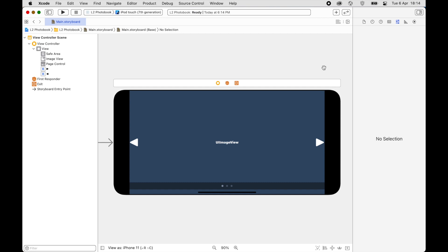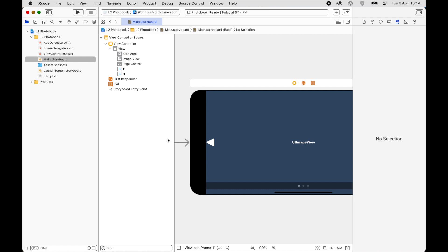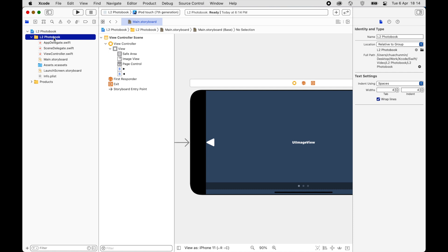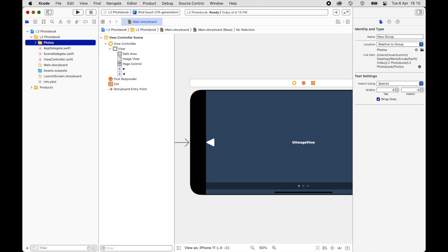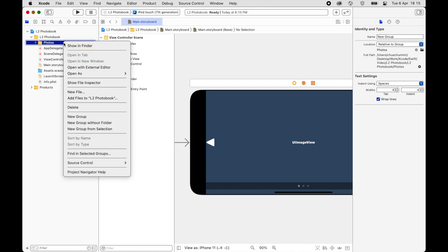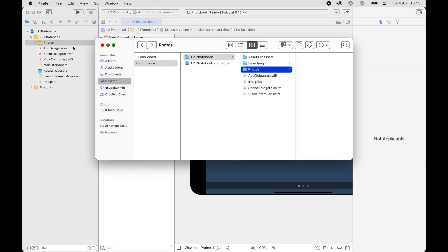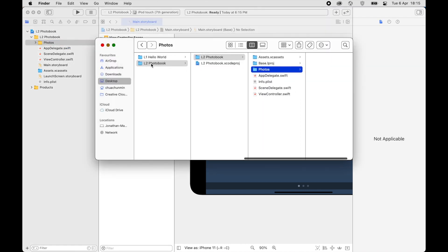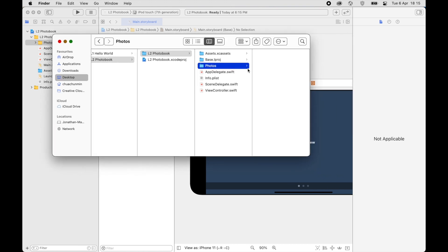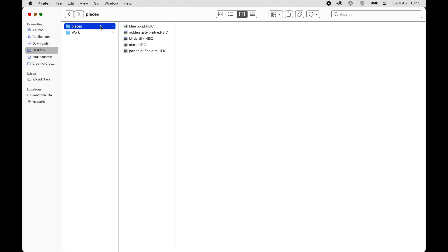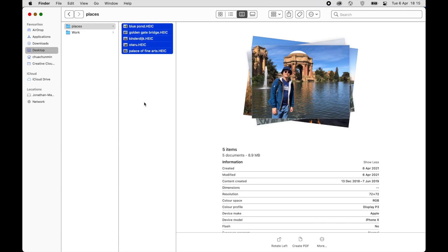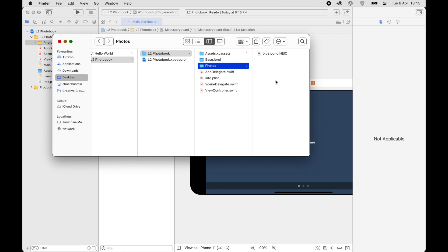Next we are going to import the photos. Click on the L2 Photo Book folder, right-click and create a new group. Right-click on Photos, choose Show in Finder, and you'll see a folder called Photos has been created in your project. We are going to put in the photos we have. I've chosen five photos of some places I've been — I'll copy and paste them in here.